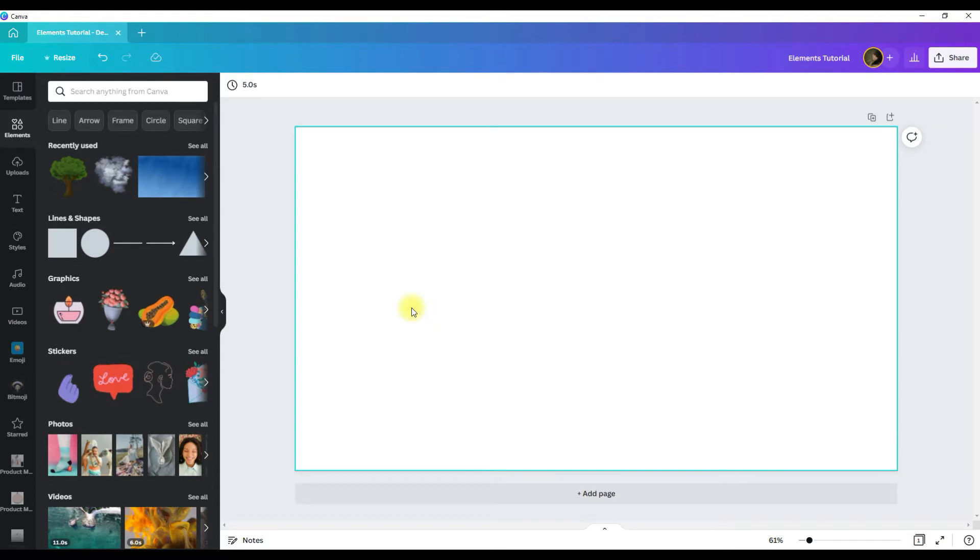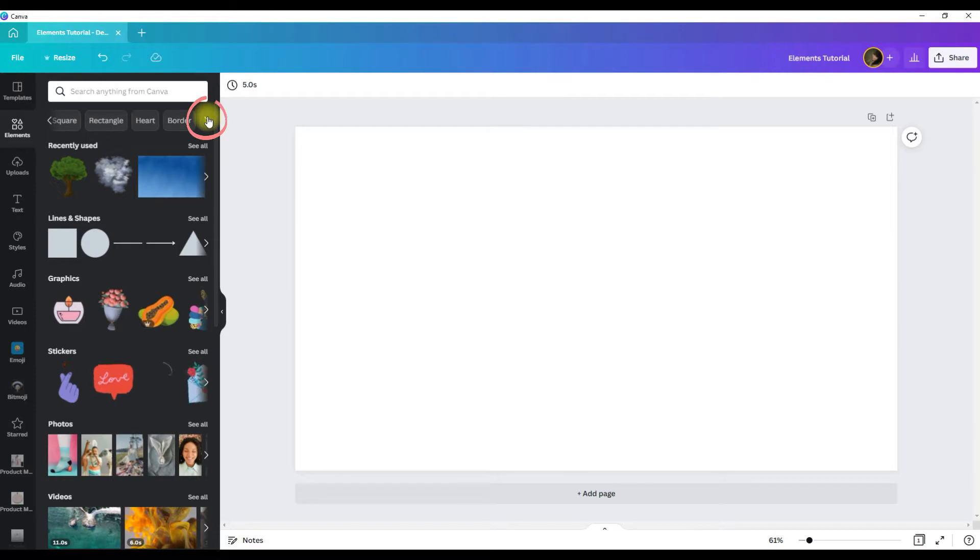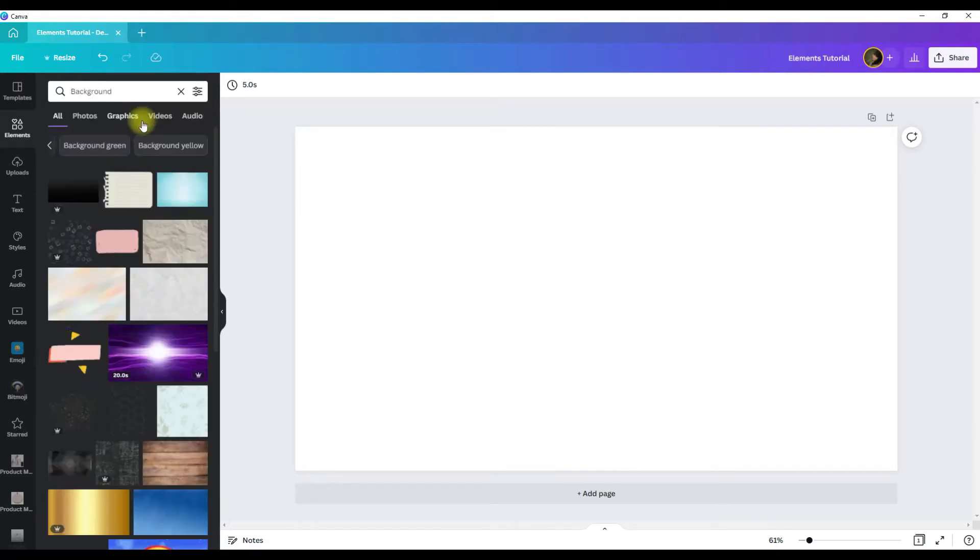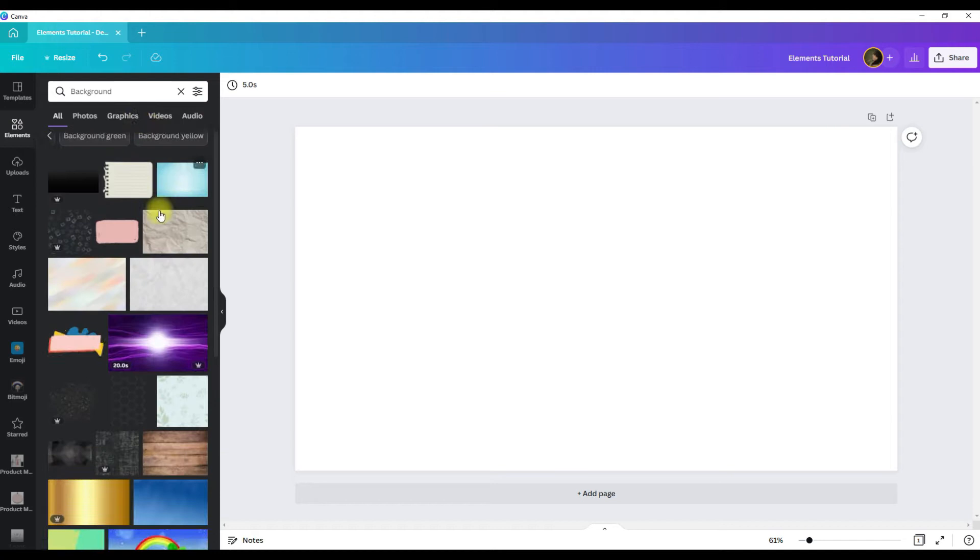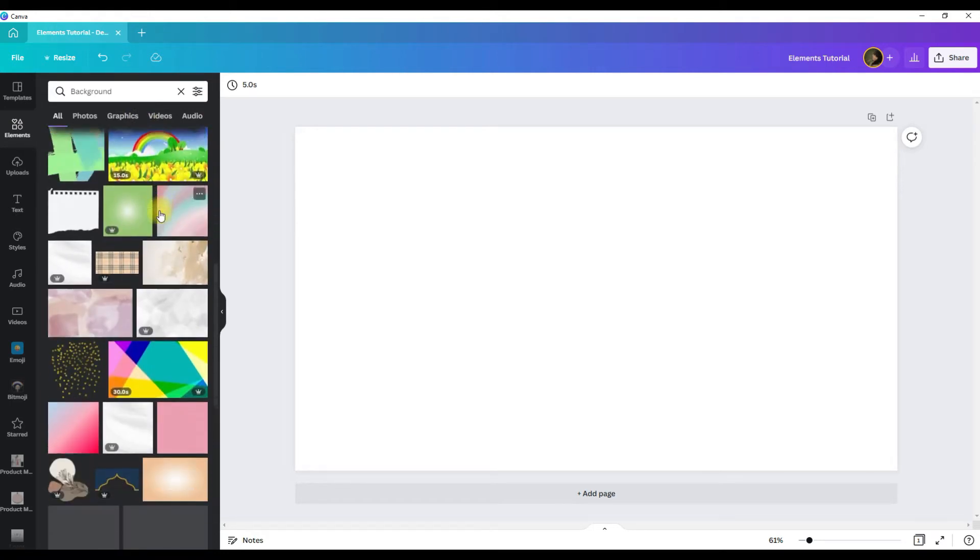And there are multiple ways to find whatever element you're looking for. The other thing that you can do is if you look at these tabs here at the top of the menu, you can click on the arrows and scroll through these tabs.